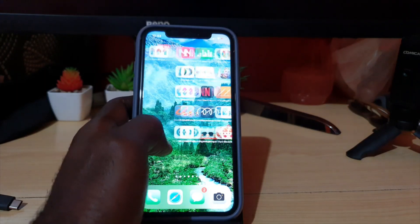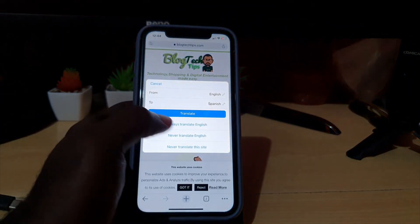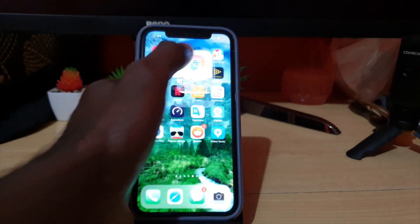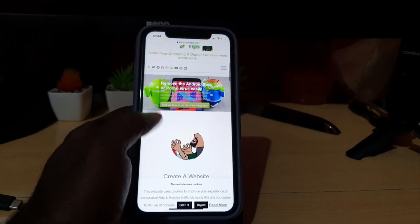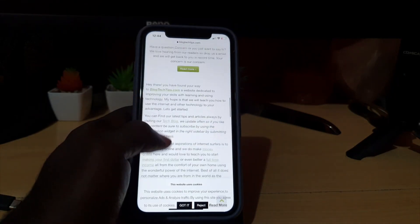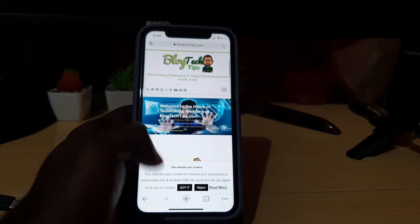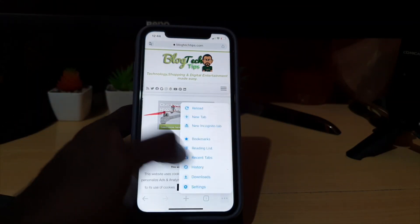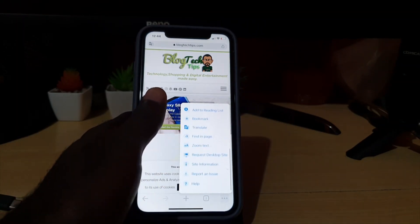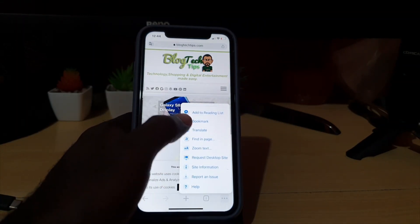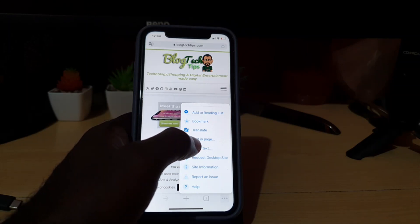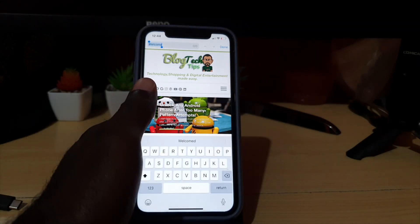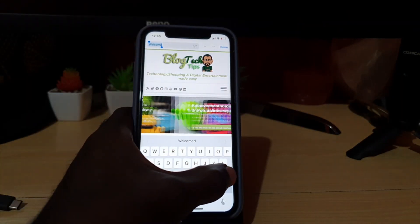Go ahead and launch the Chrome browser. Once you're in Chrome, here we have my website with plenty of text on the main page. Let's say we're searching for something specific. I'm going to hit the three lines at the lower right, scroll down the menu, and hit the option that says Find in Page.